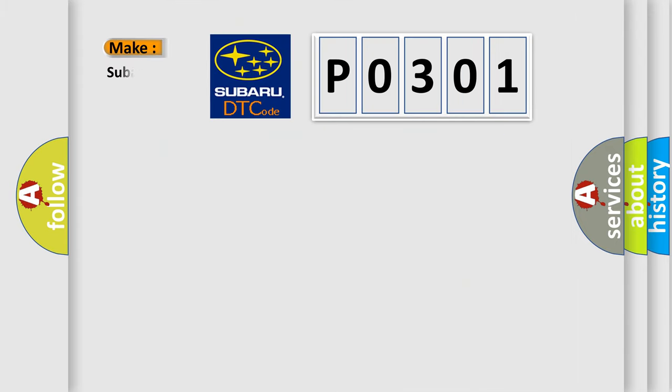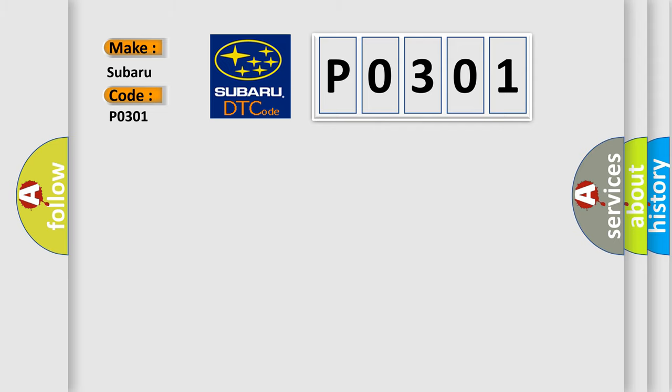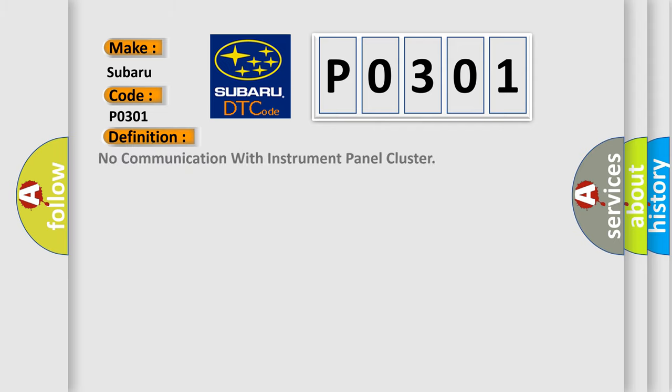So, what does the diagnostic trouble code P0301 interpret specifically for Subaru car manufacturers? The basic definition is: No communication with instrument panel cluster.